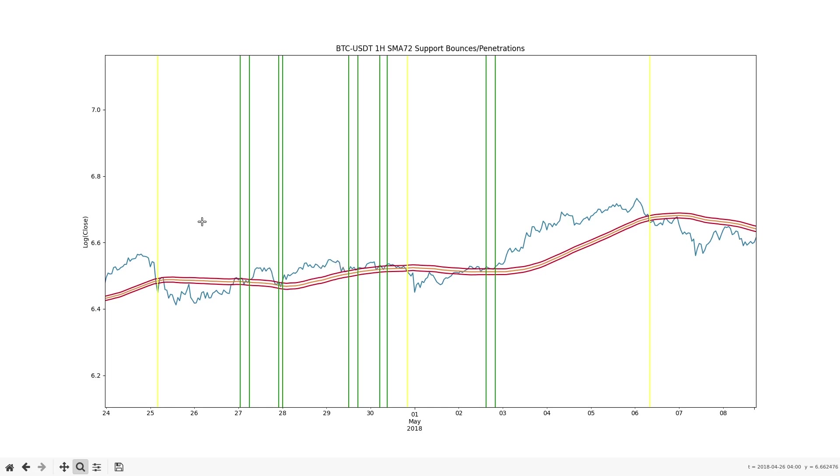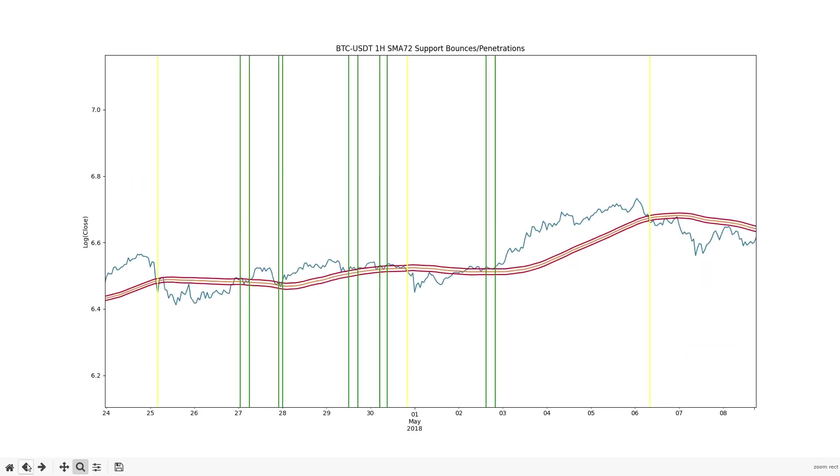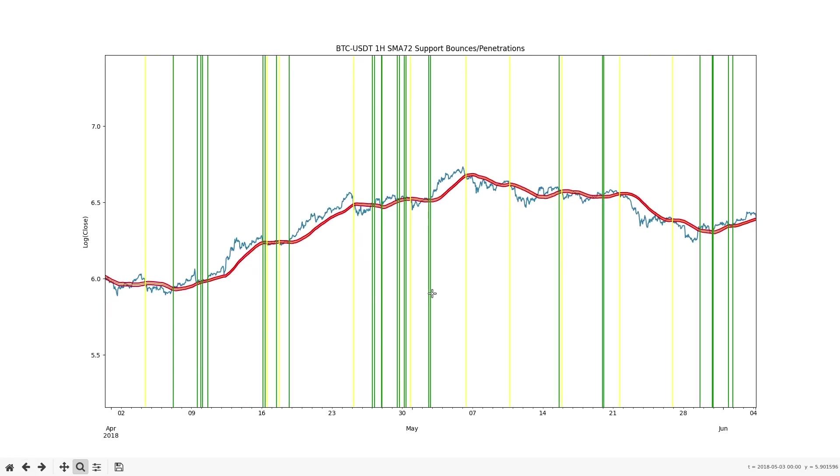This method is not perfect as the price sometimes just barely qualifies as a penetration before reverting. We could adjust the ATR multiple but that would just create issues somewhere else.